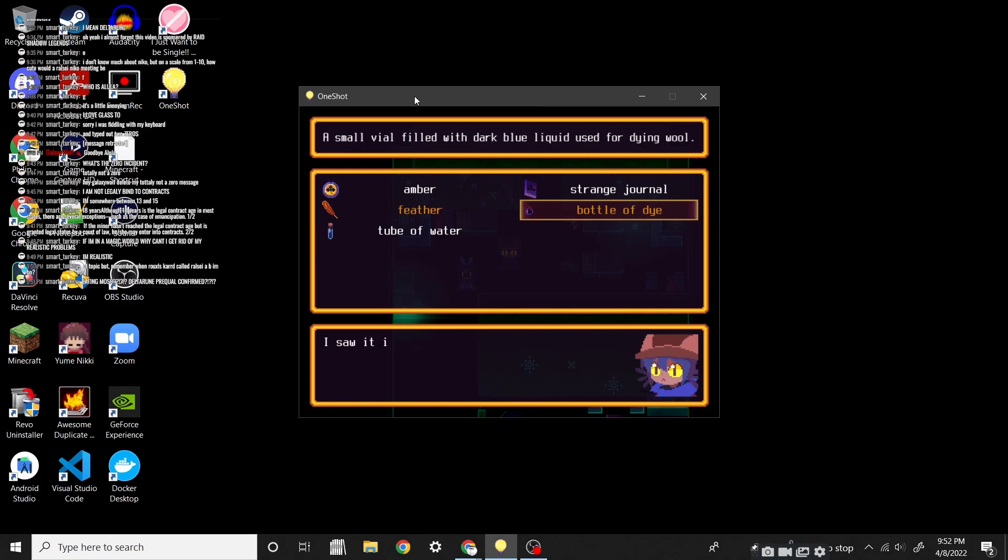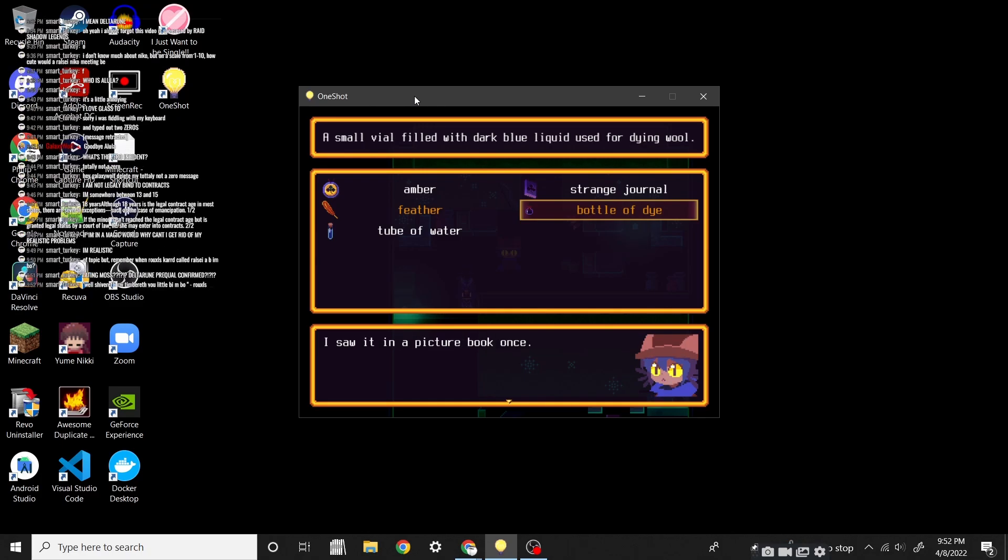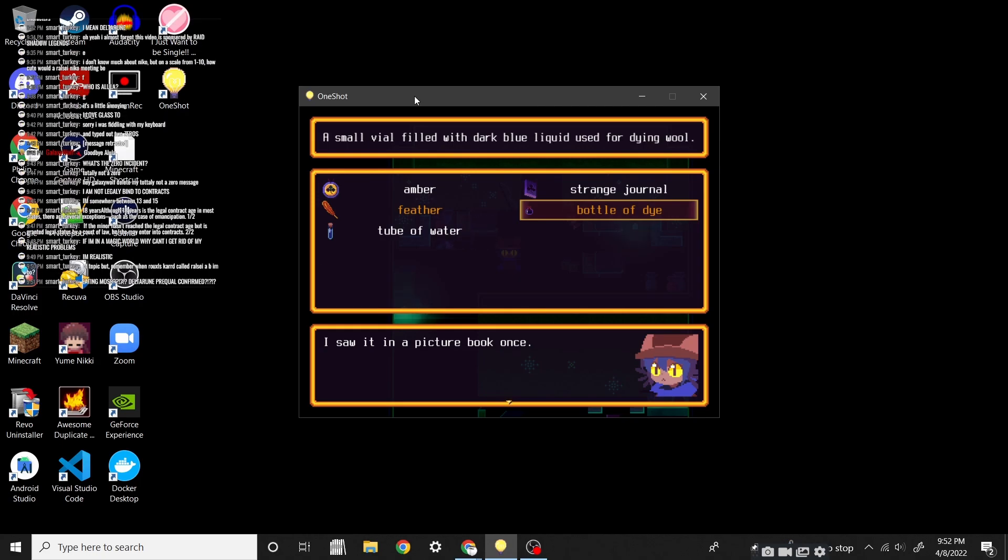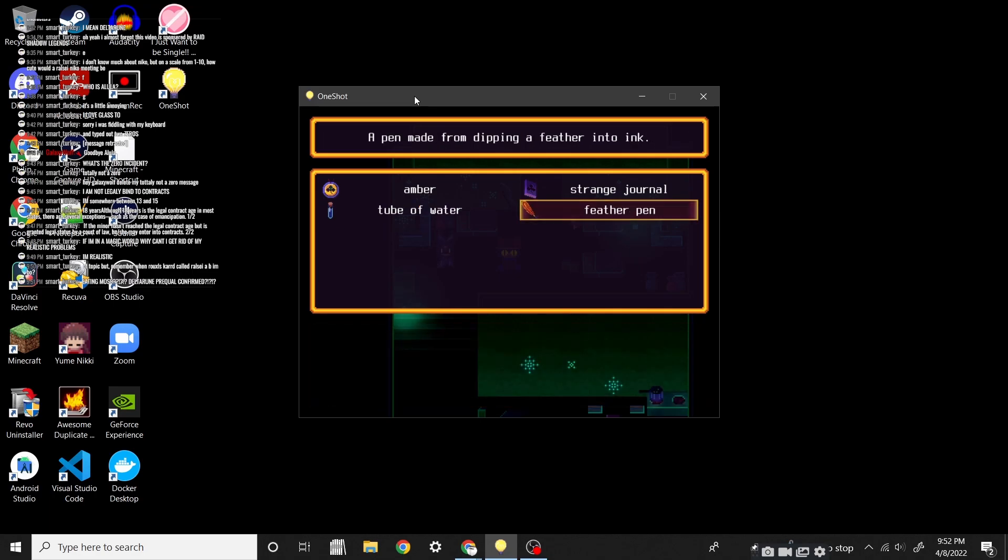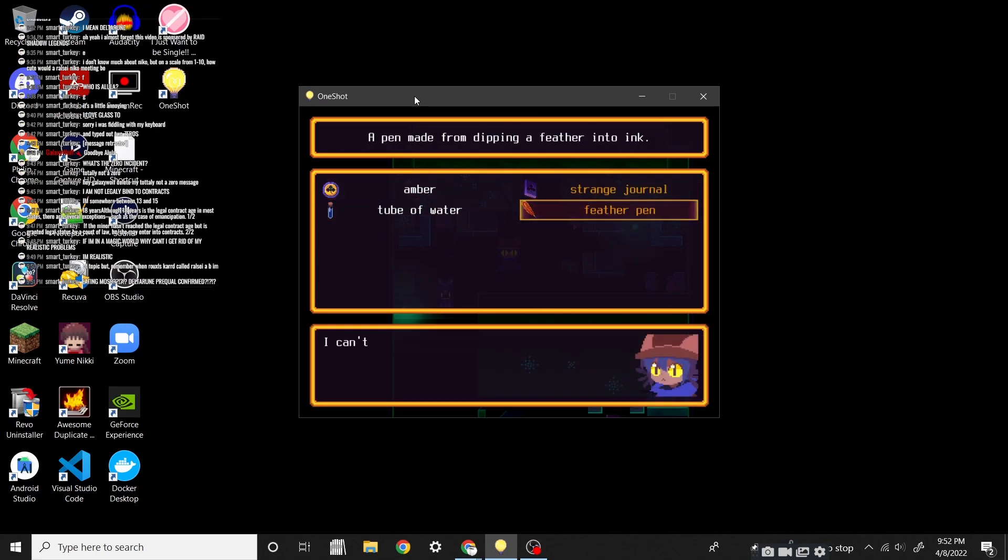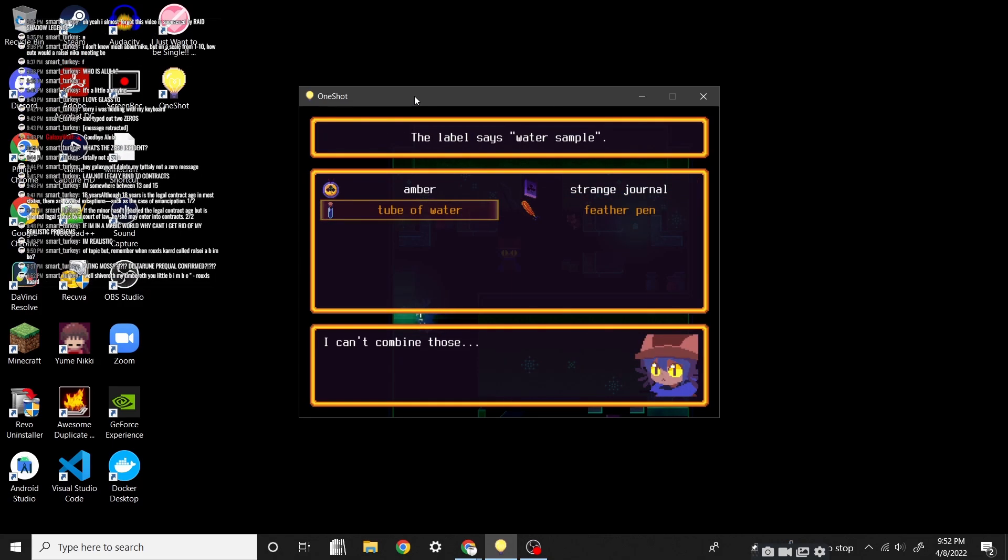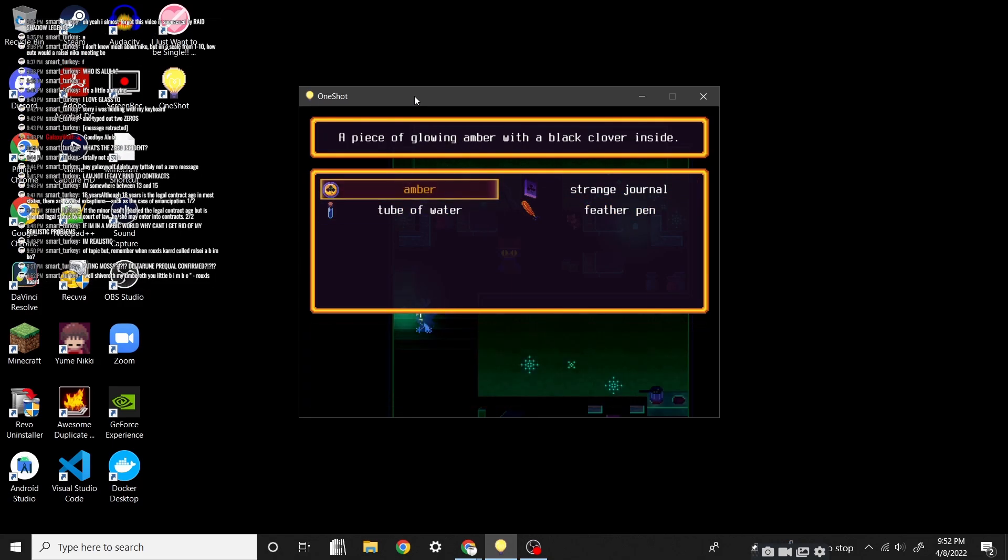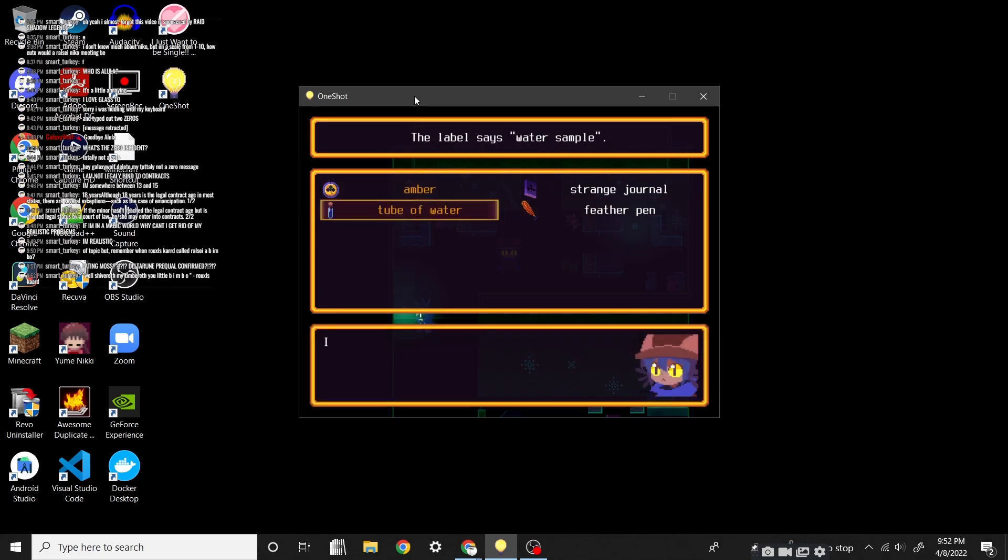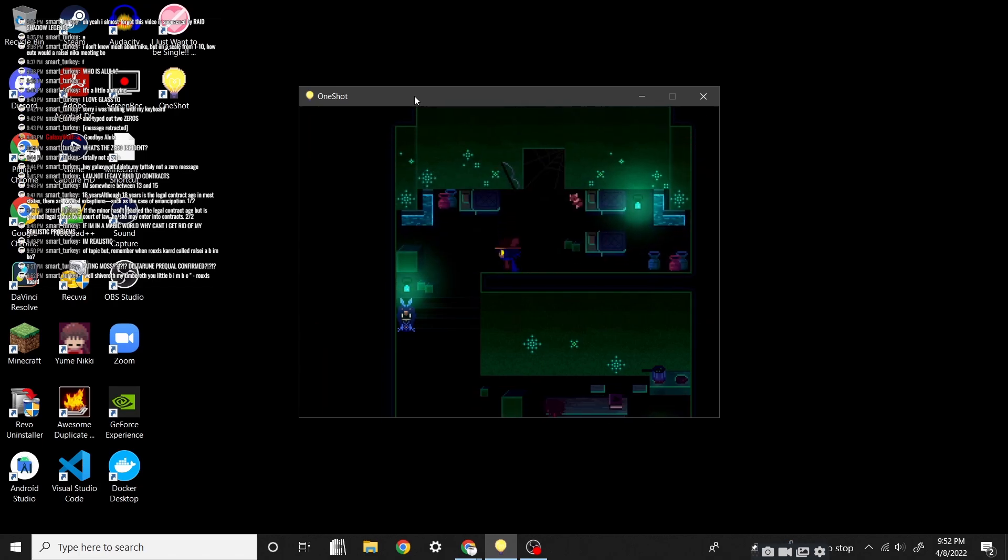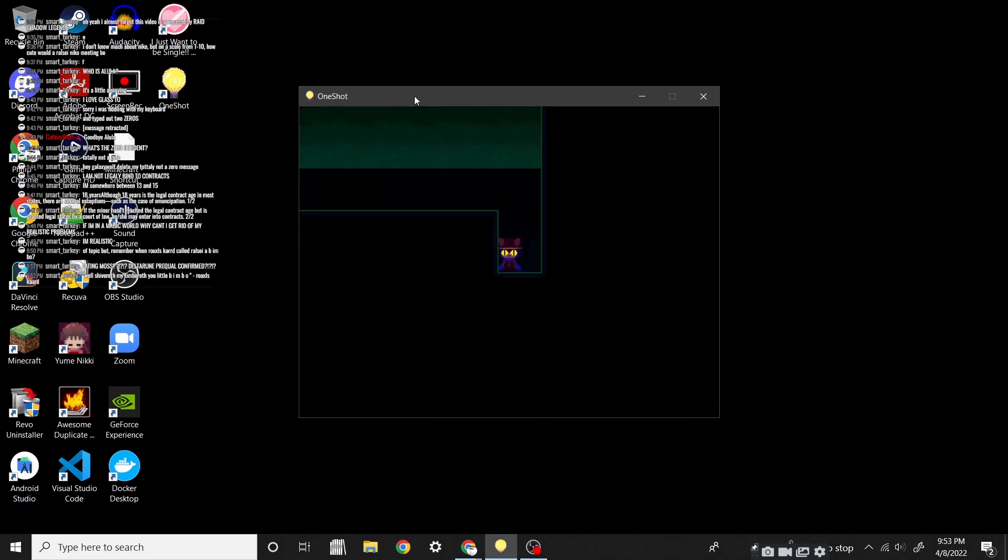Oh, I got it. Oh yeah! We can use the feather as a pen! I saw it on a picture book once. Well, shiver my timbers, you little bimbo. Trout rules card. It's like, it's been too quiet recently. We need it to- Oh, it's been retracted. The message has been undone.